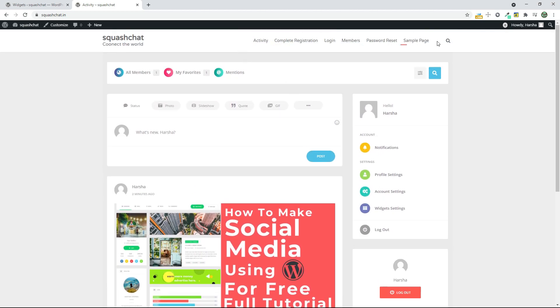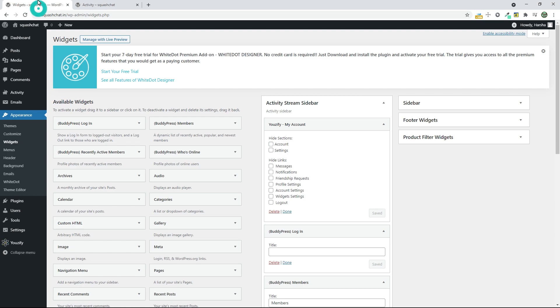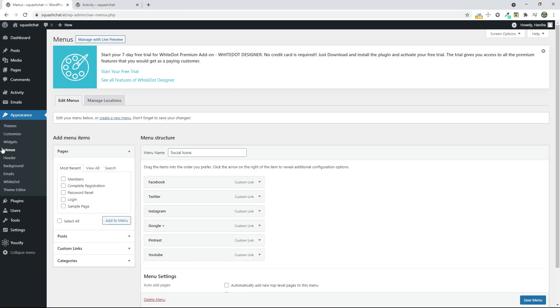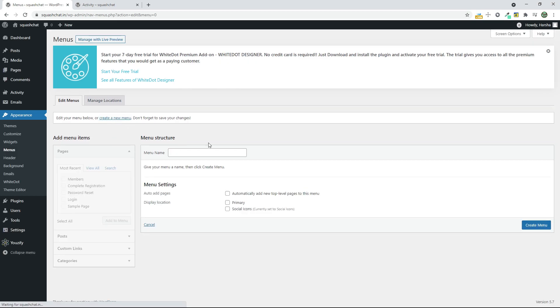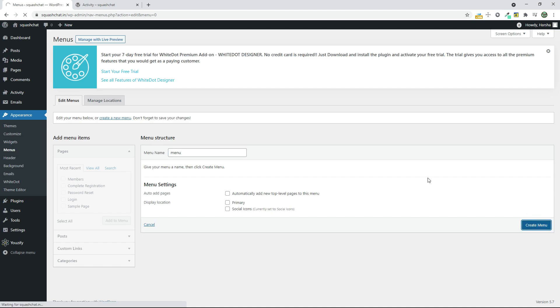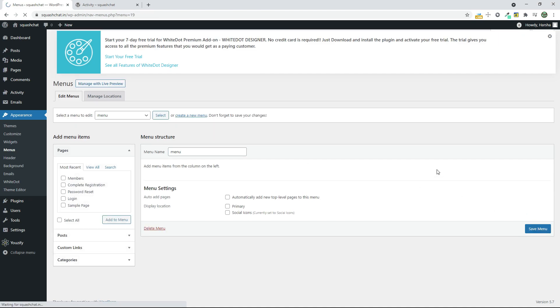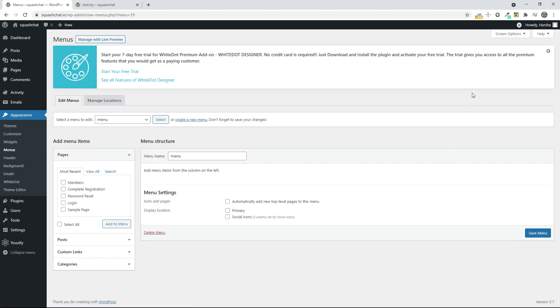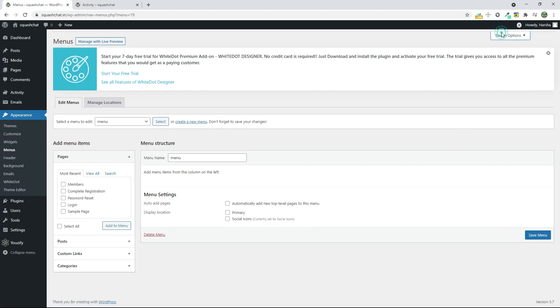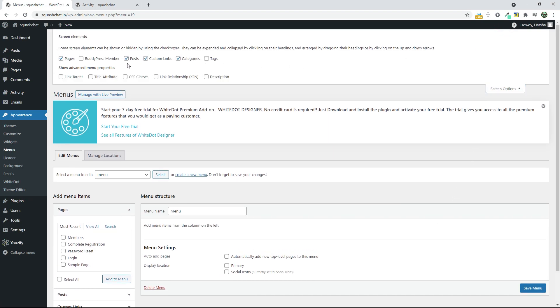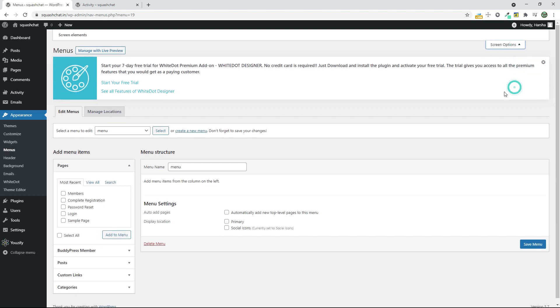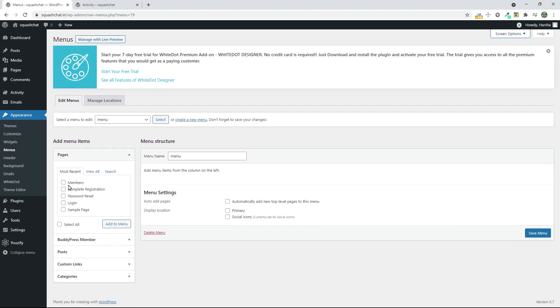Now let's customize this menu bar. For that, go to Appearance and go to Menus and create a new menu. Name it as you like. I will name it Menu only and click on Create Menu. And in the Screen Options, select BuddyPress Member and close this. Now let's add some pages.